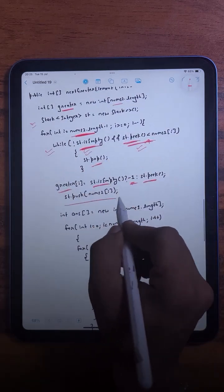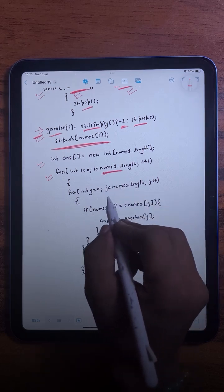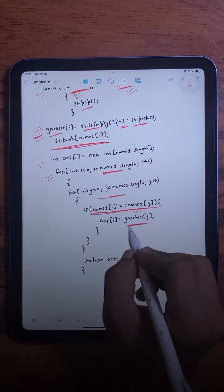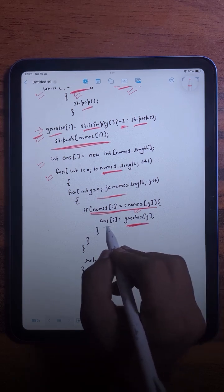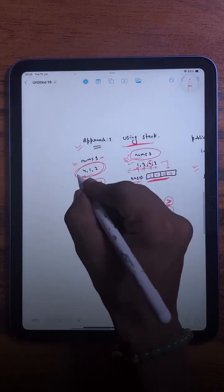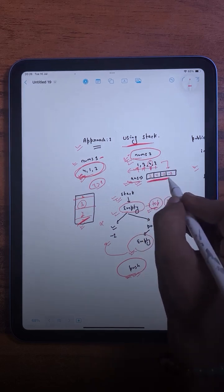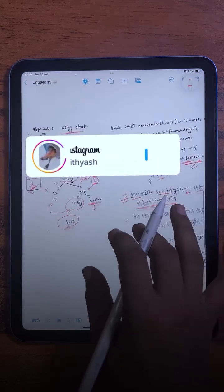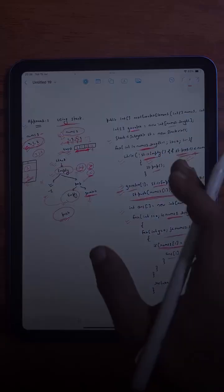After doing all this, we push the current element onto the stack. For each element in nums1, we first find its index in nums2 and based on that index we take the value from the temporary array into our answer array. For example, for the element 4, which is at index 2, we return the value at index 2. However, this is also not an optimized solution, and we will see how to optimize it.